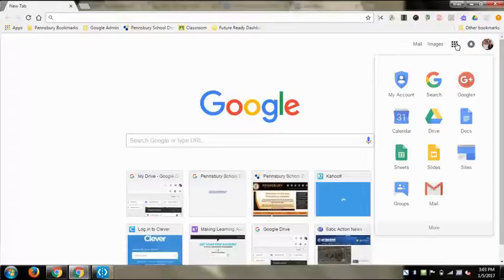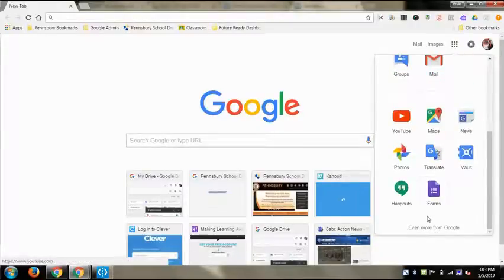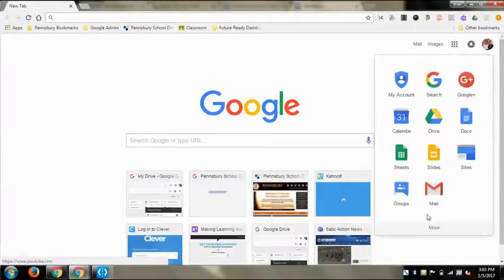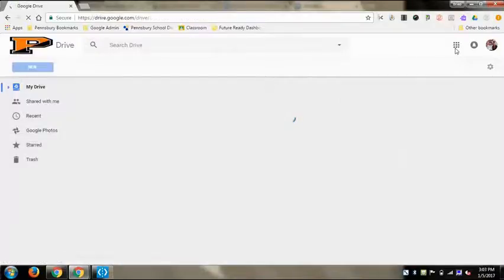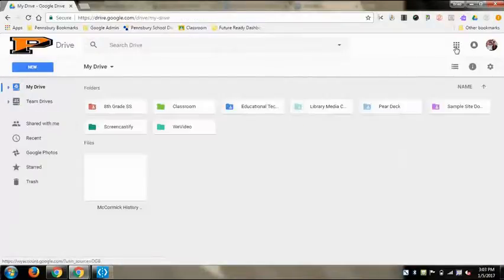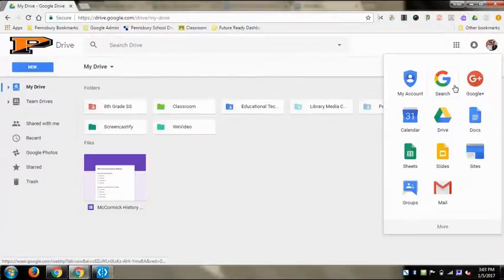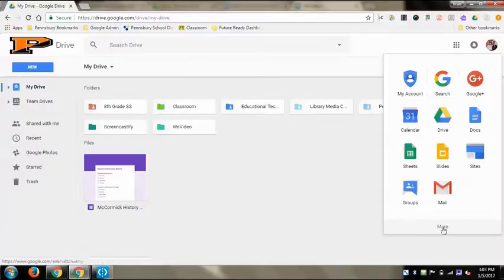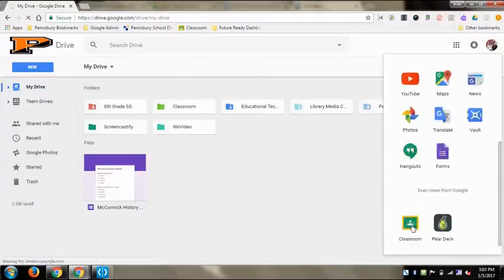There are a few different ways to get to Google Classroom. One of them is by the apps button and going to More, but you can't do it if you're not in Drive. So if you click on Drive first, you can go to the apps button, then click on More, and then Google Classroom is there.